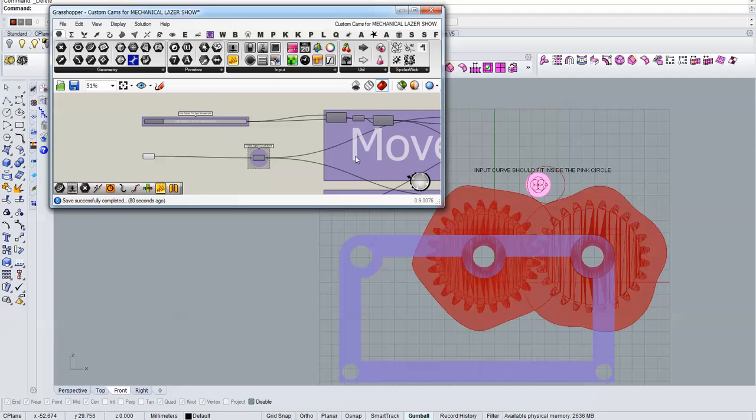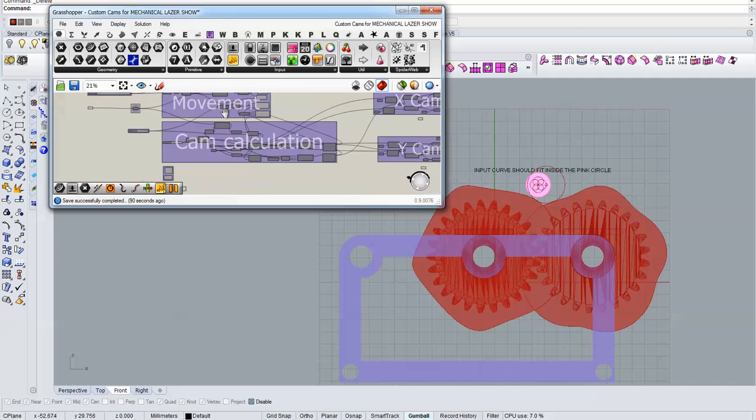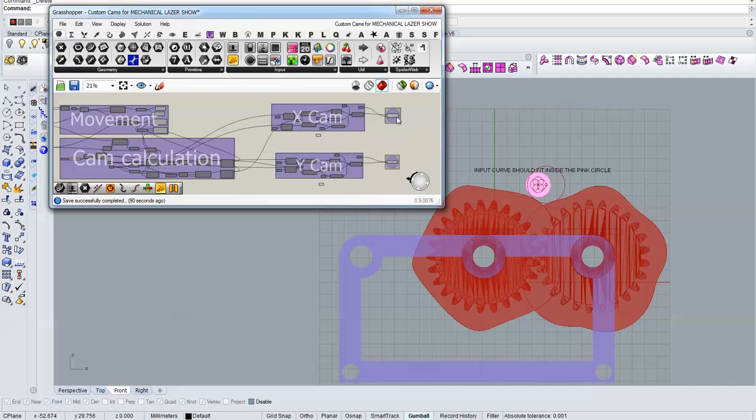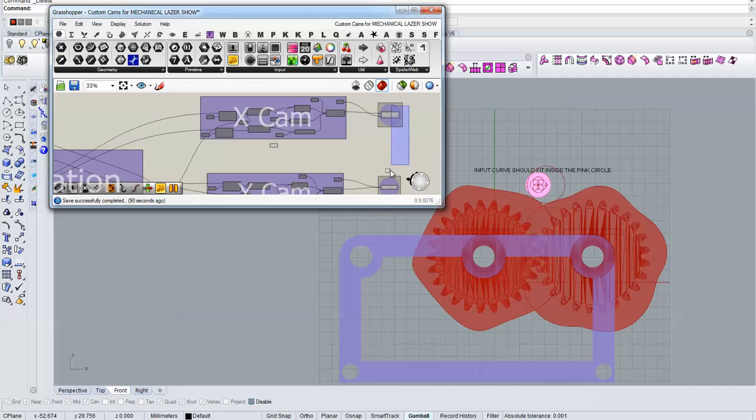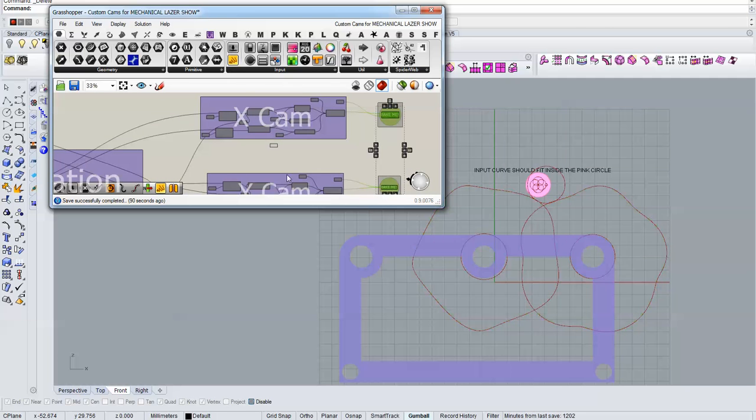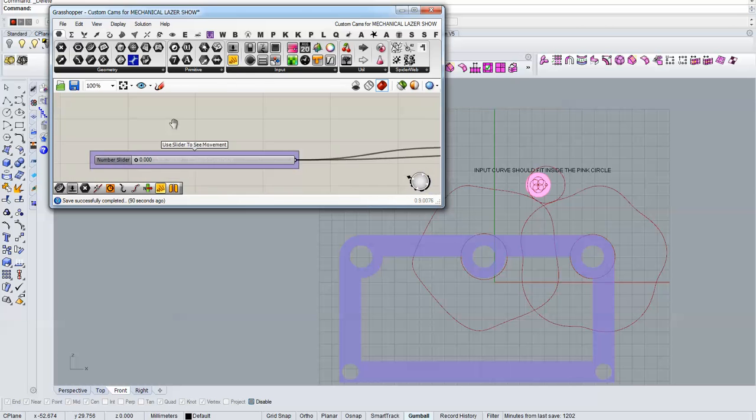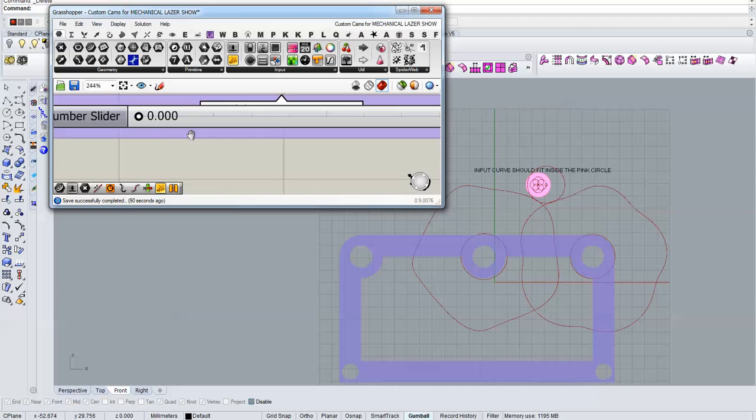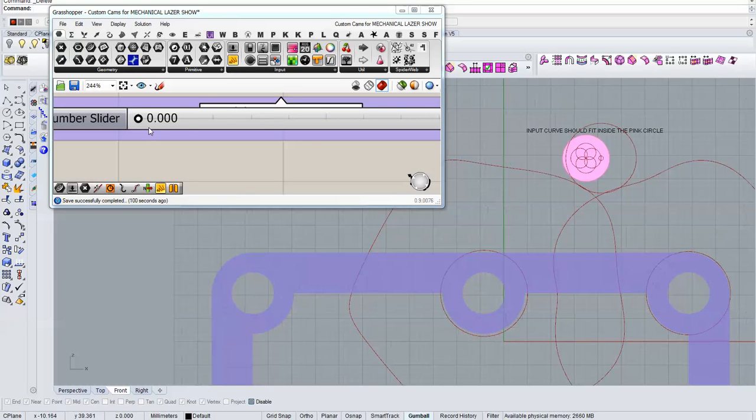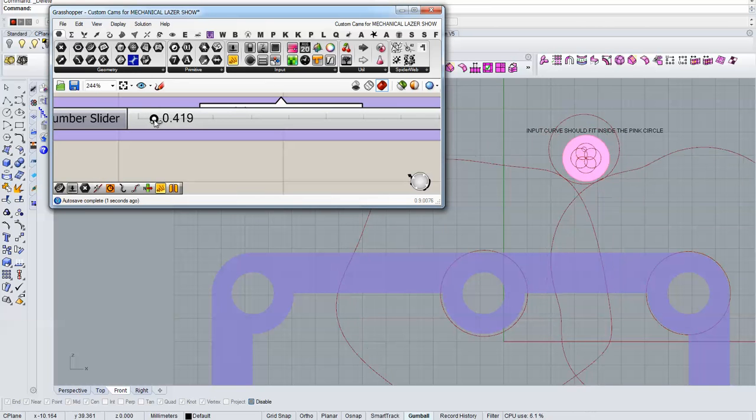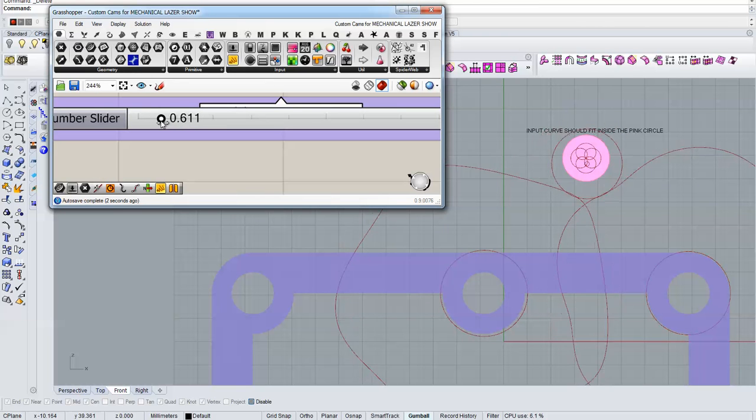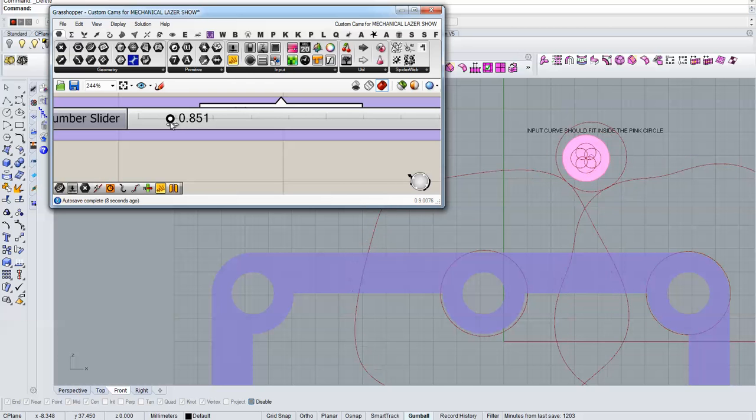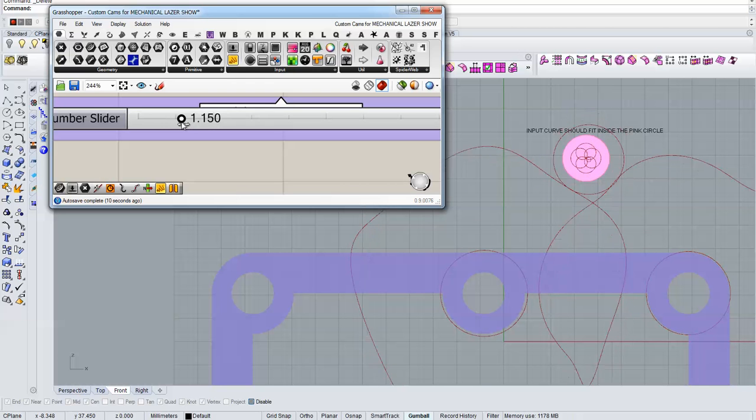And so you can download the definition, I will put a link in the description. To see it in movement you can move around this slider. This is the laser pen and this is the center, you can see how it follows the input curve.